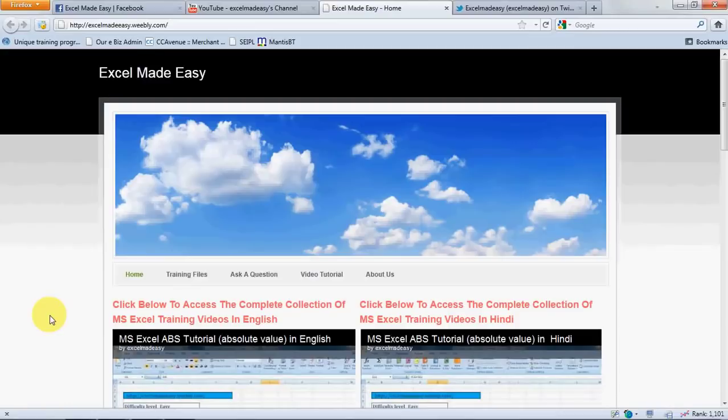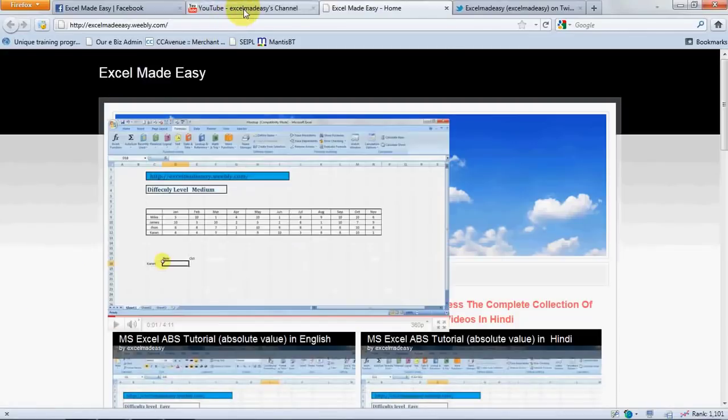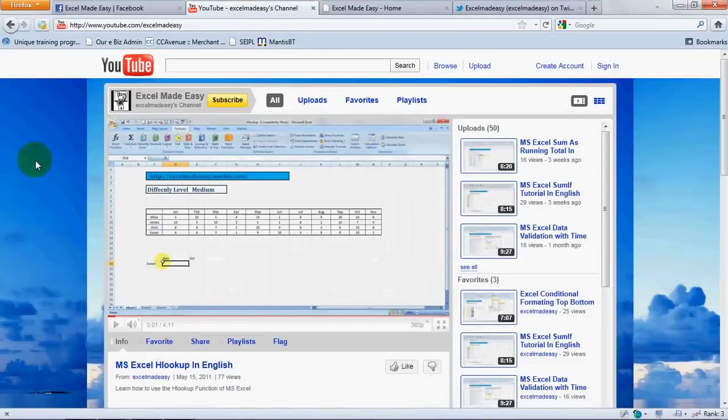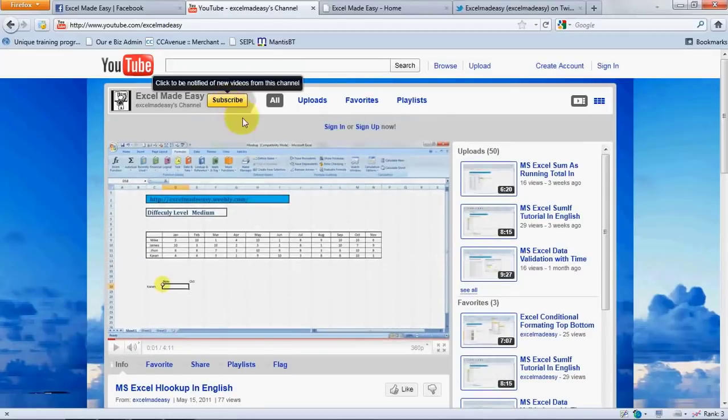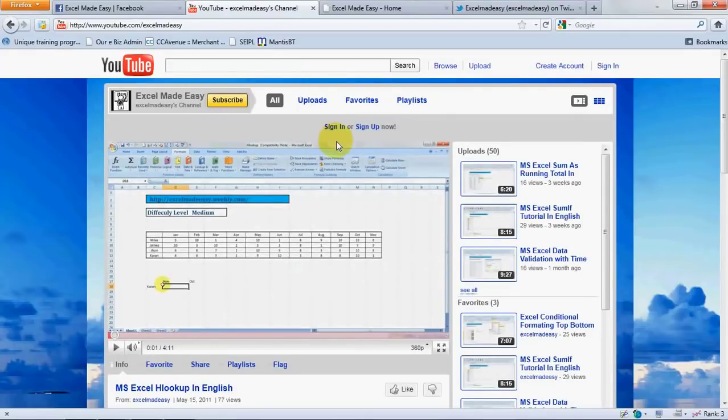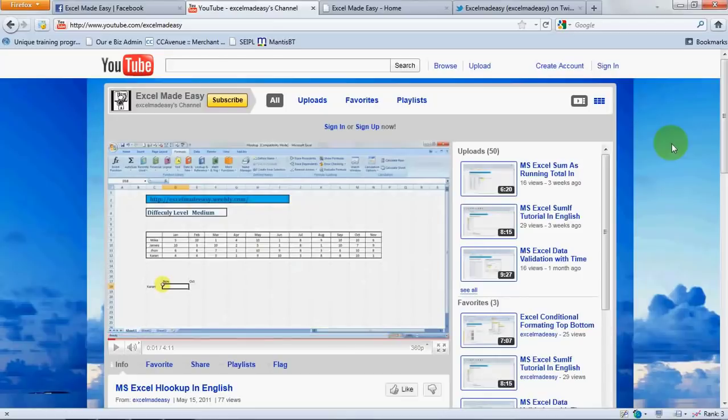And the video that you're looking at is available on my YouTube channel. Yes, this is my YouTube channel. You can click over here to subscribe, and once you click on subscribe, all you need to do is just sign in or sign up so whenever a new video is uploaded by me, you will be made aware by YouTube.